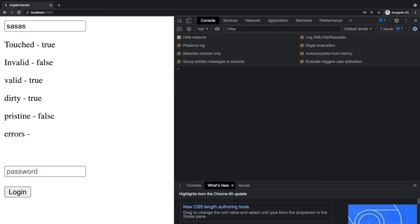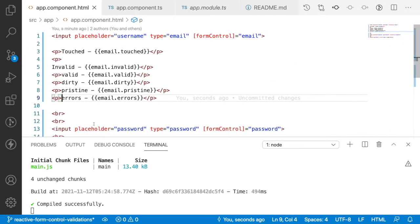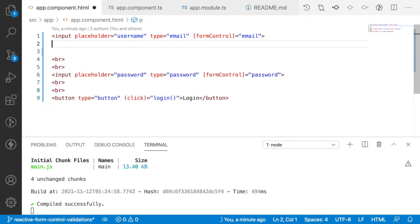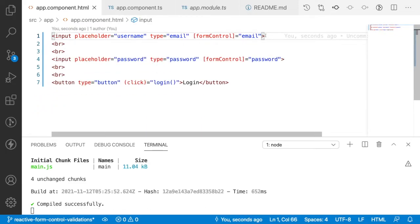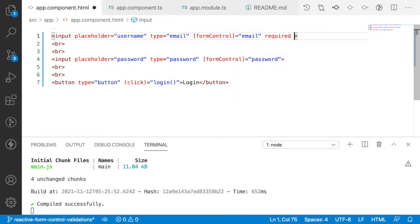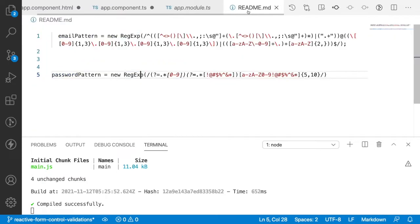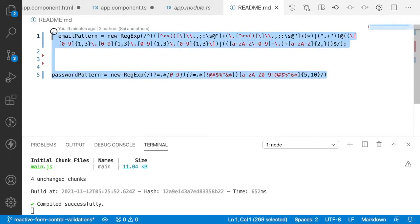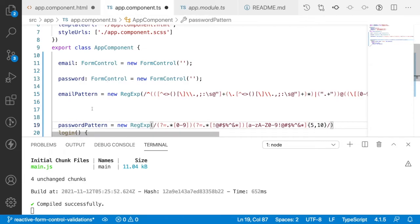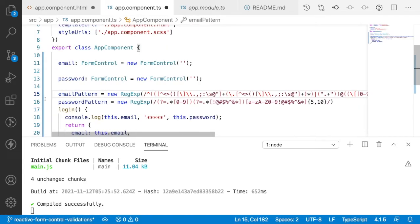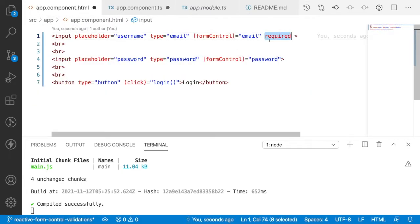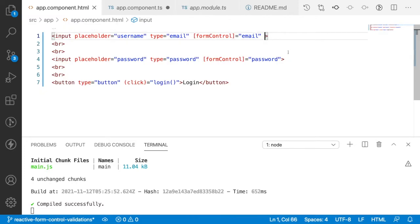Since we have no validation, errors is null. Now I'll remove those displayed properties and start adding validation. For the email I'll use required and also a pattern. I've already prepared email and password patterns in the readme file — let me copy them. In reactive forms, we don't write required or pattern attributes on the HTML elements.